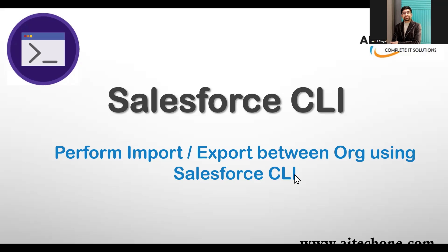The idea behind today's video is how to export data from one Salesforce org and then move that data onto a different Salesforce org using Salesforce CLI. You might have used various techniques to migrate data from one Salesforce org to another. This could be one of them, and as required you can use this as well.